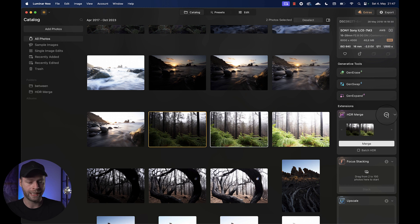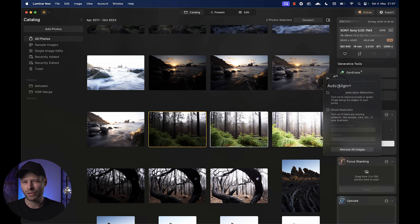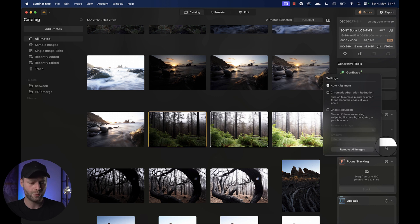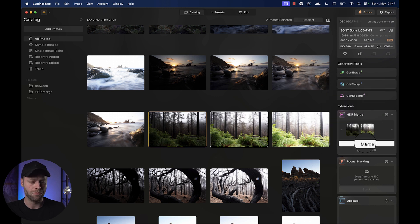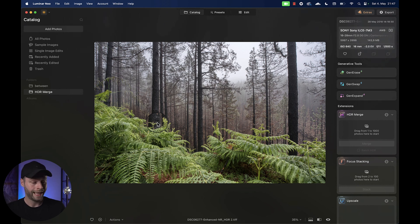We're going to open the additional settings and make sure we click auto alignment. I did have a tripod, but just to make sure. Once we are done, we're simply going to hit merge. And there we go. Here's our HDR version and the baseline of our work.